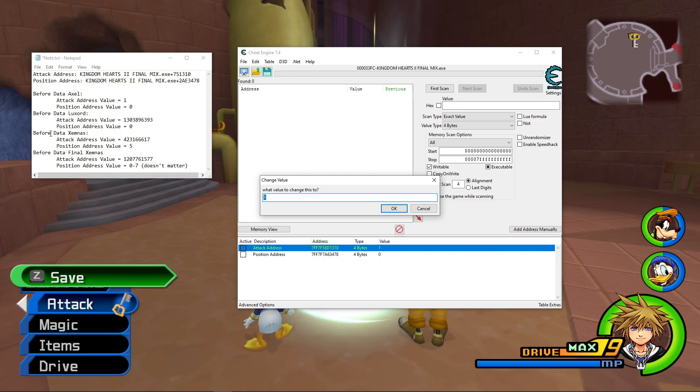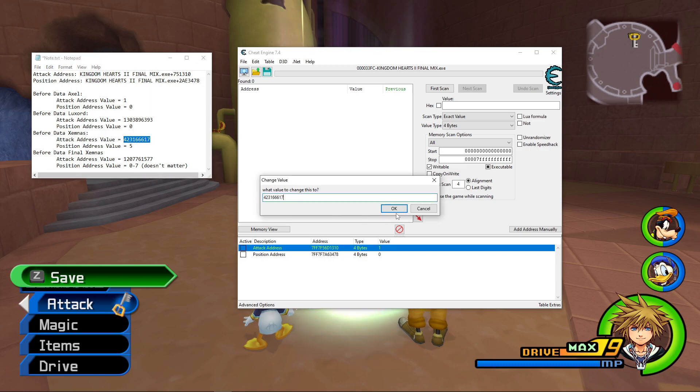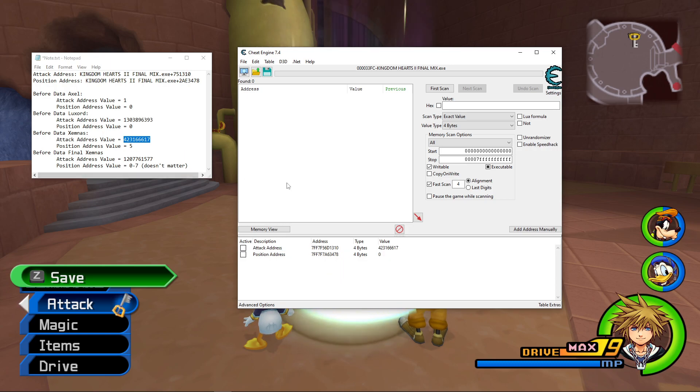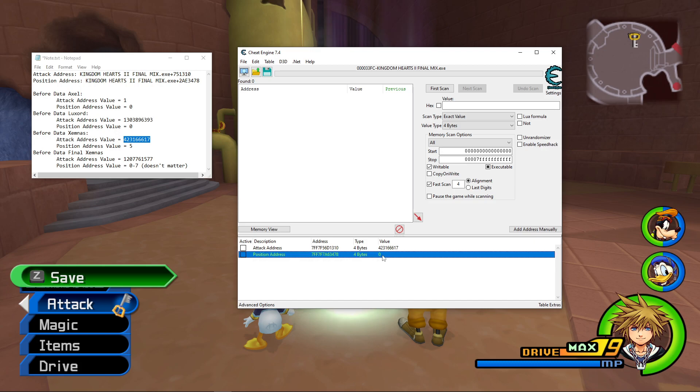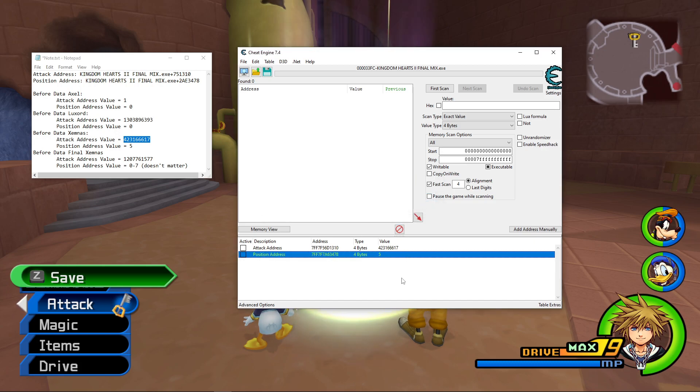So say if I want to practice Data Xemnas, all I have to do is copy and paste this value I have here, and then replace it with it. And that value that used to be 1 is now this value, and then I just do the same thing for Position Address, change it to 5.